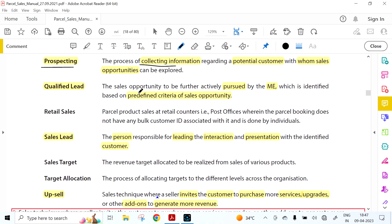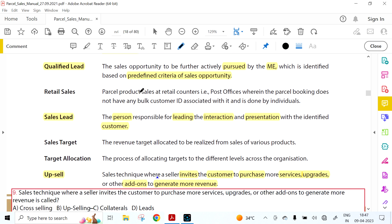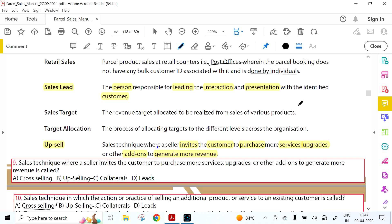A lead is treated as a qualified lead when the projected monthly business is approximately 10,000 or more. Retail Sales means parcel product sales at retail counters — post offices — where parcel booking has no bulk customer ID associated, and is done by individuals. Individuals use retail service; bulk customers are the focus of the parcel sales manual.